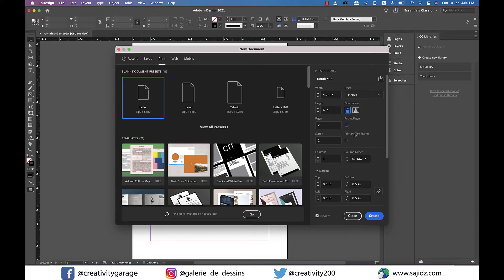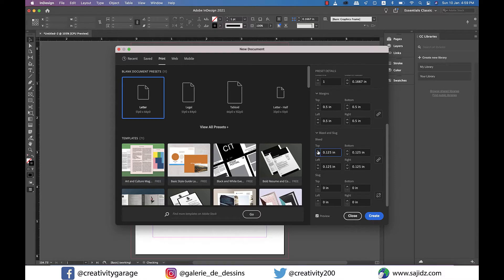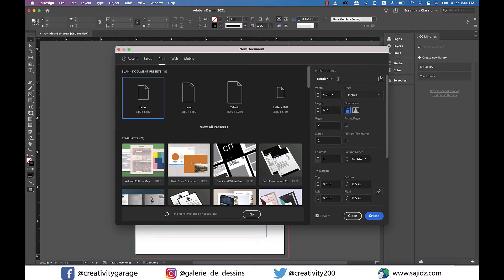I also want to add a print bleed of 0.125 inch so our design can print to the very edge of the postcard and lastly I'll name it postcards demo and hit create.